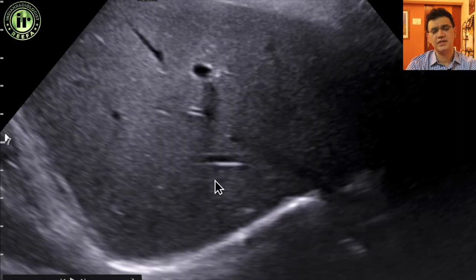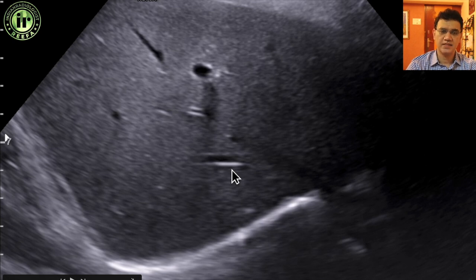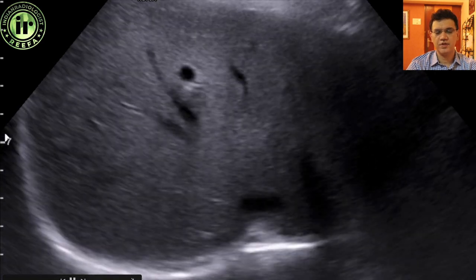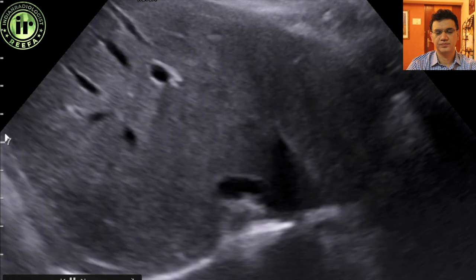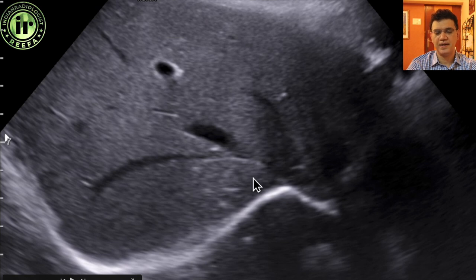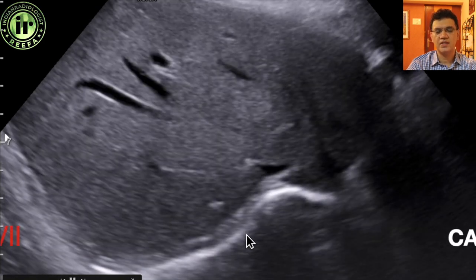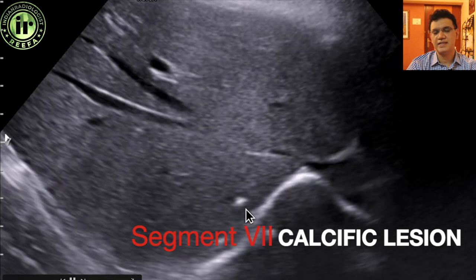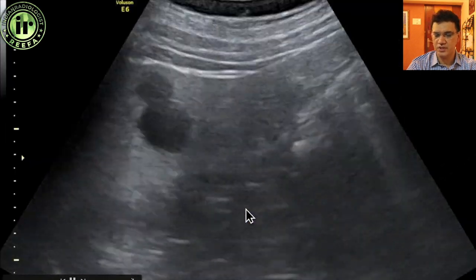Let's understand this by looking at some common cases from day-to-day practice. In the right lobe of the liver, we can identify the right branch and middle branch of the hepatic vein. Anything to the right of the right branch of the hepatic vein will be in segment 7. What we are seeing here is a small granulomatous or calcified lesion in segment 7 — a benign, leave-alone lesion.